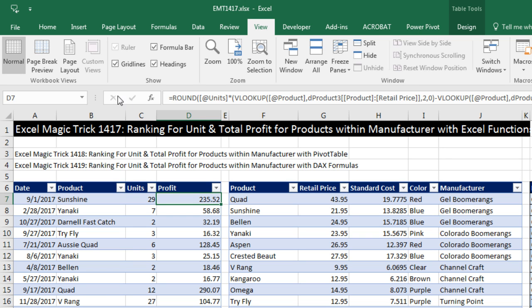Welcome to Excel Magic Trick number 1417. If you want to download this Excel workbook file so you can follow along, click on the link below the video.